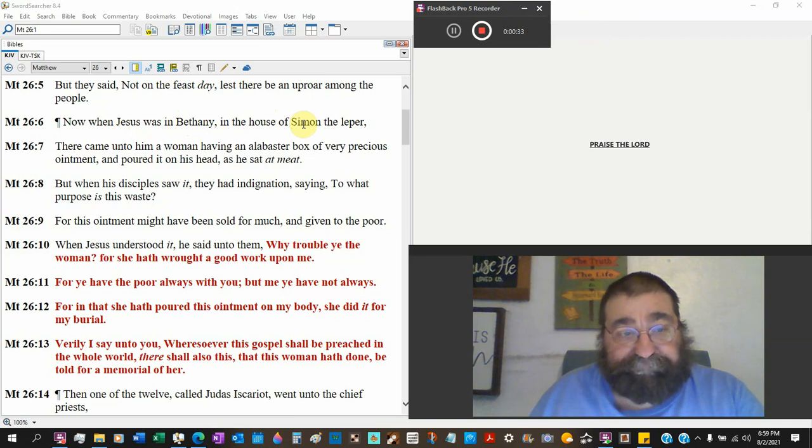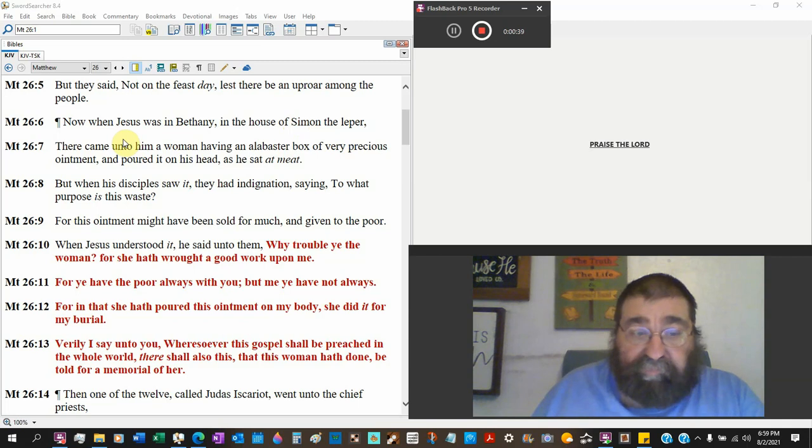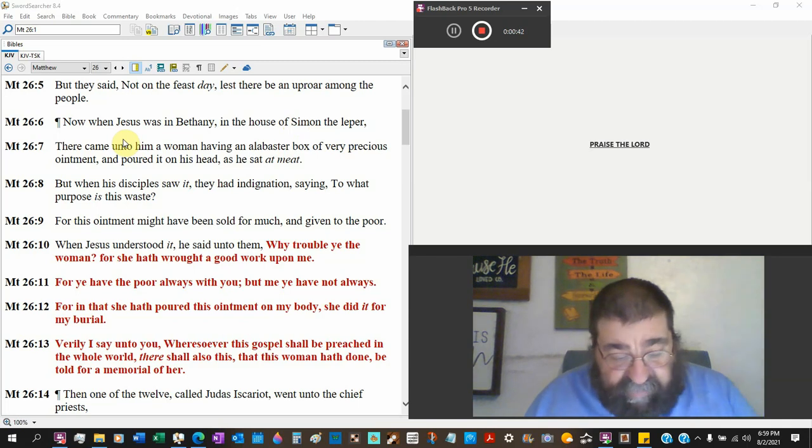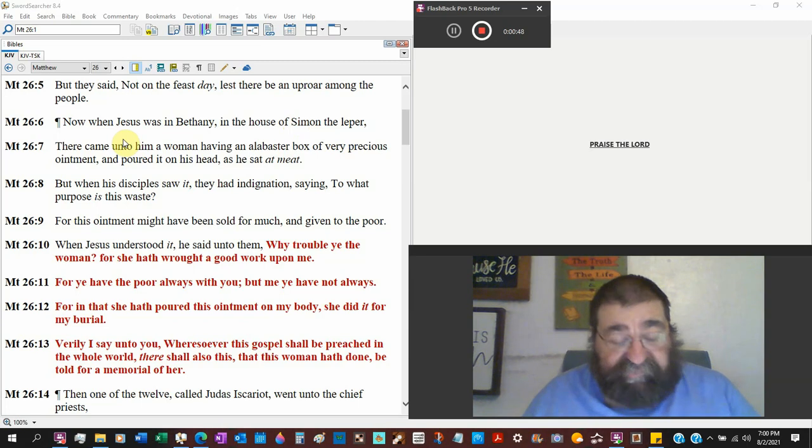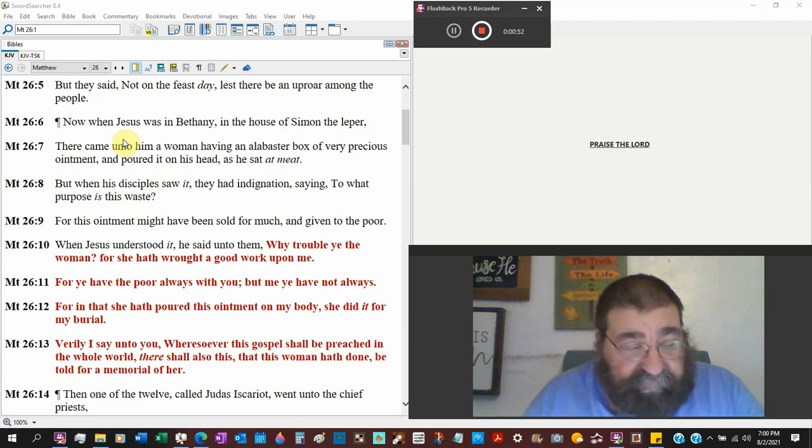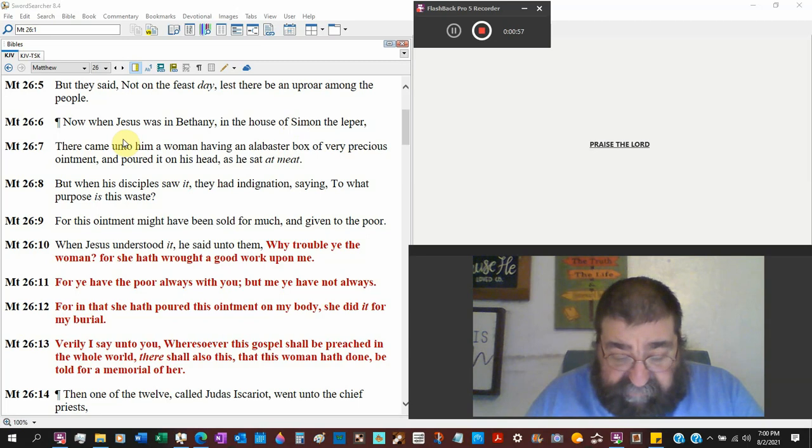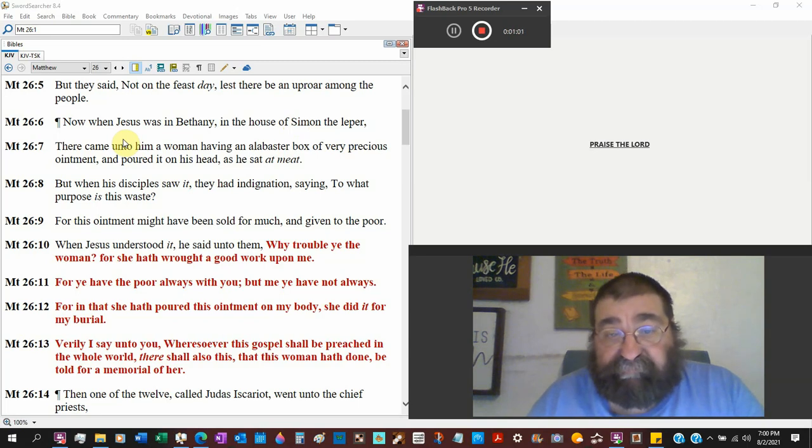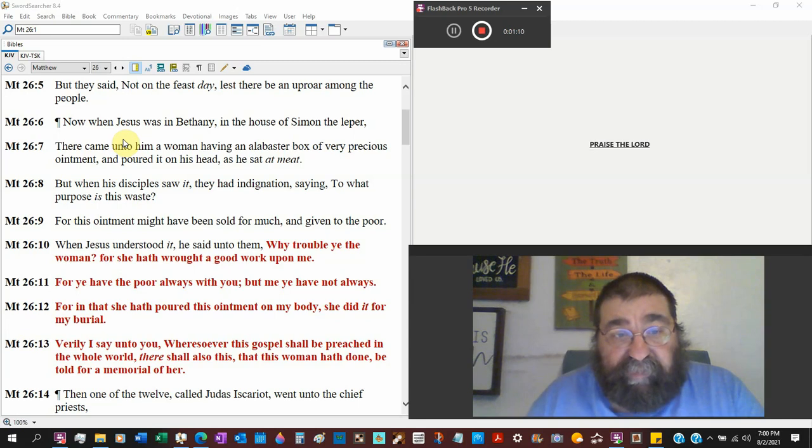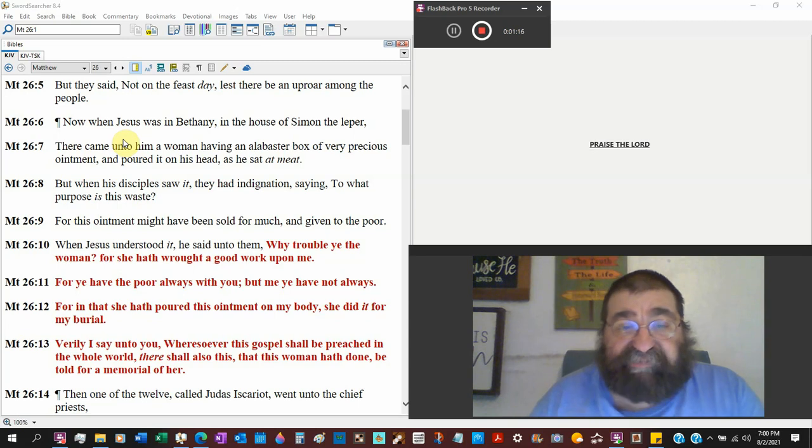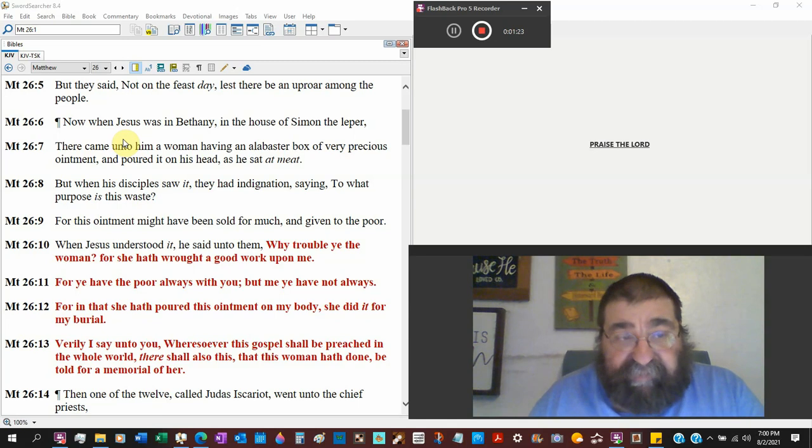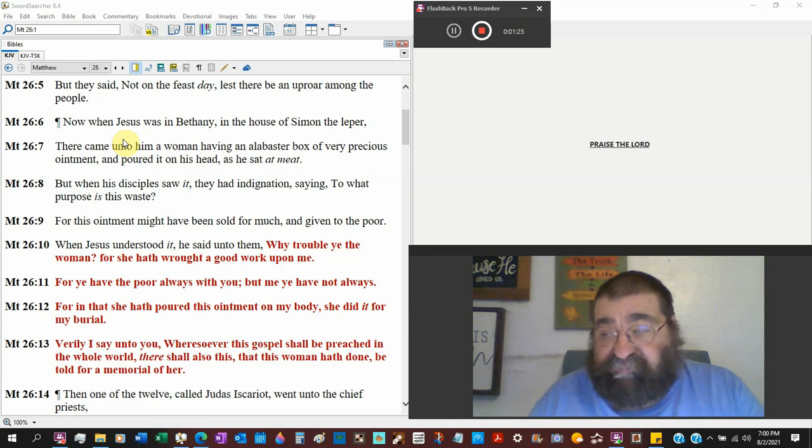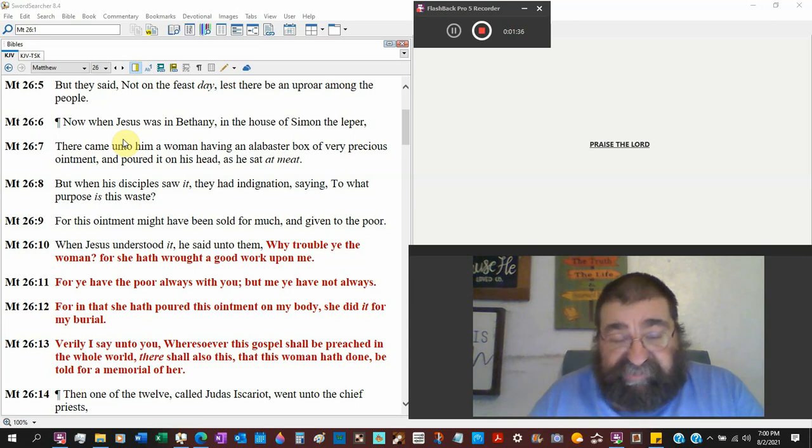Simon the leper. There came unto a woman - we don't know who she is - having an alabaster box. That is a stone box or vessel. It was a storage box. Very precious means it was dear and sincere, valuable. And it is not the alabaster box that is very precious. The ointment that's in that alabaster box is what's very precious. And poured it on his head, Jesus' head, as he sat at meat.